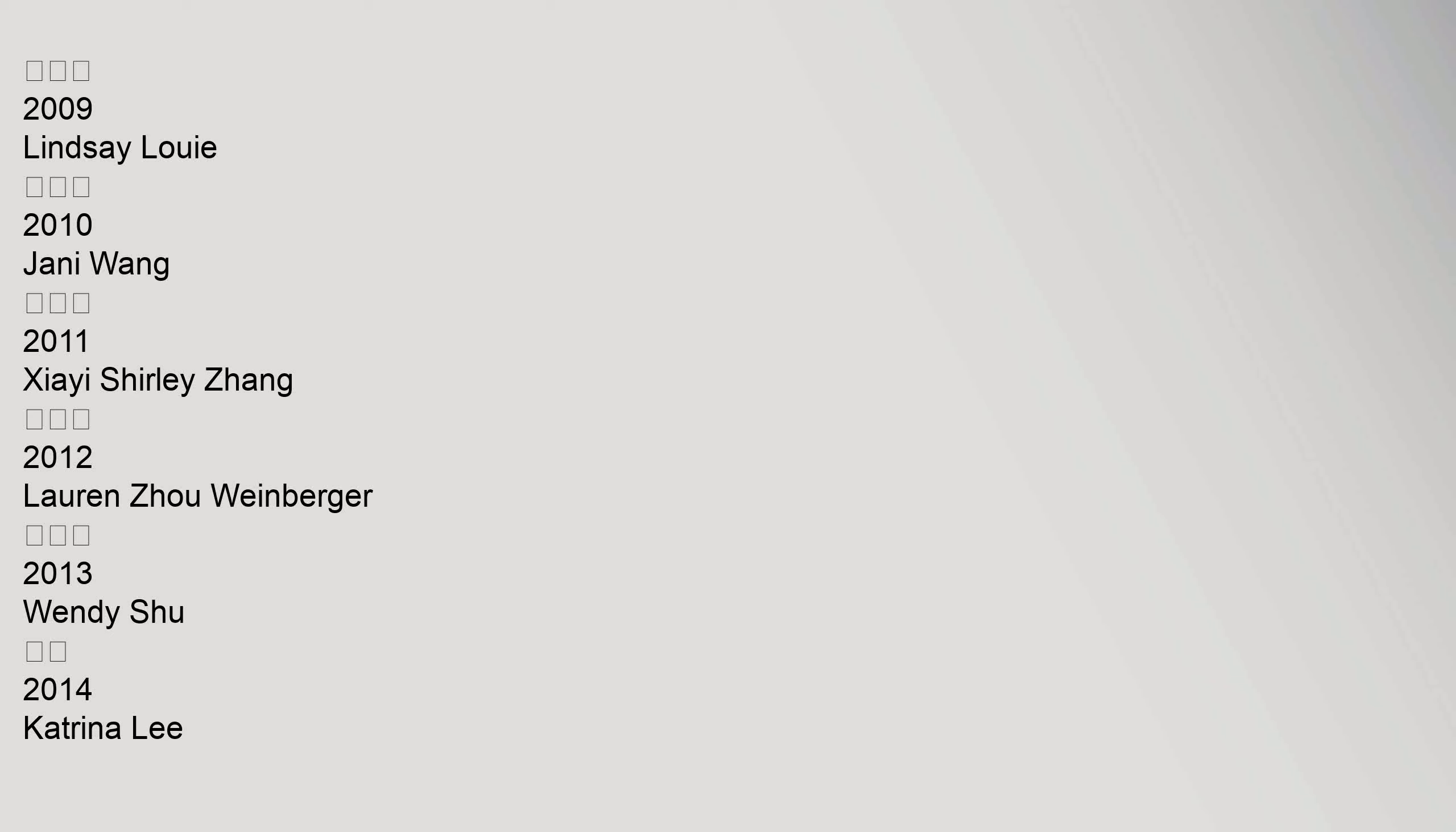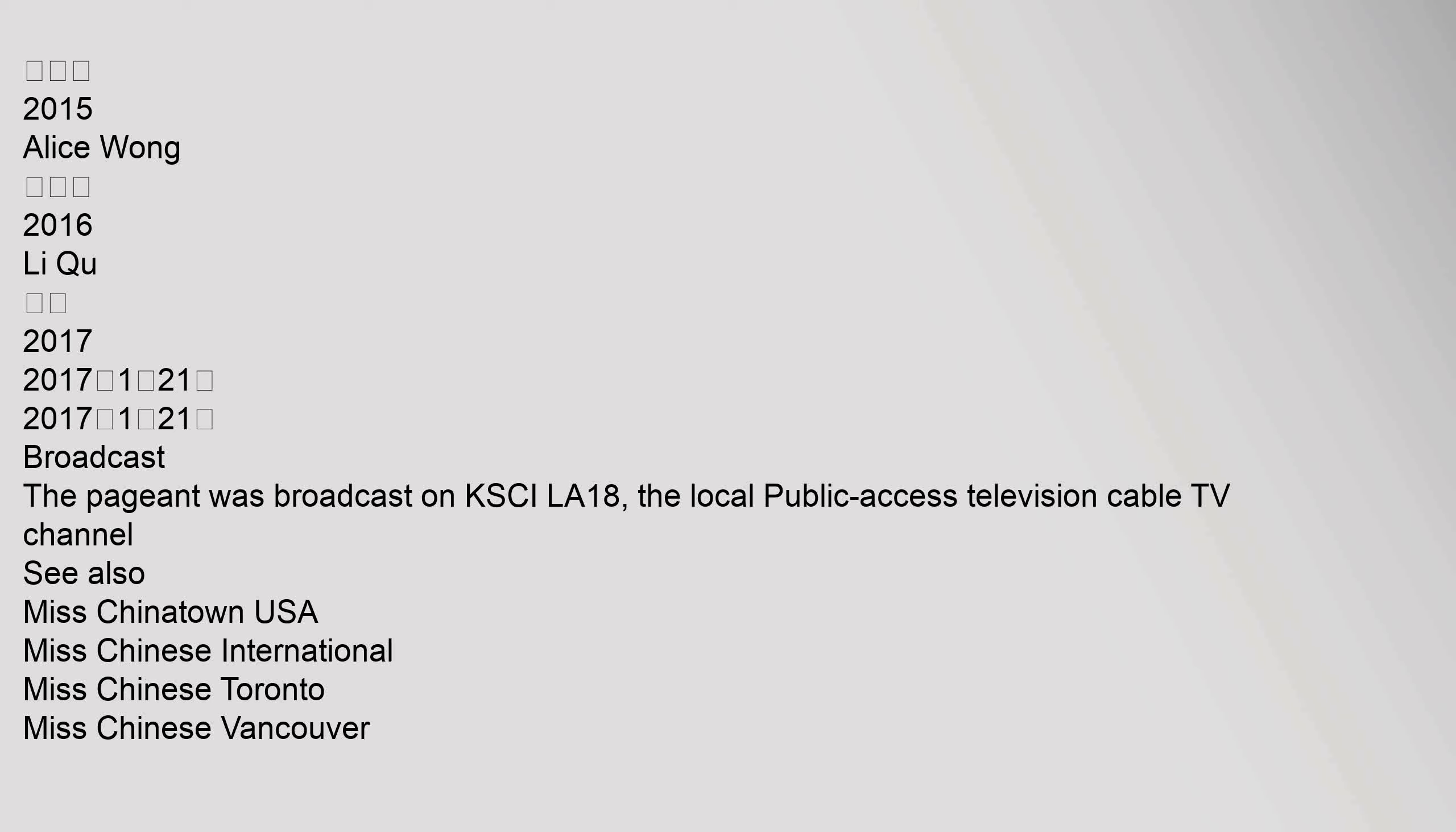2009 Lindsey Loui, 2010 Yanni Wang, 2011 Shirley Zhang, 2012 Lauren Jo Weinberger, 2013 Wendy Xu, 2014 Katrina Li, 2015 Alice Wong, 2016 Li Ku, 2017.